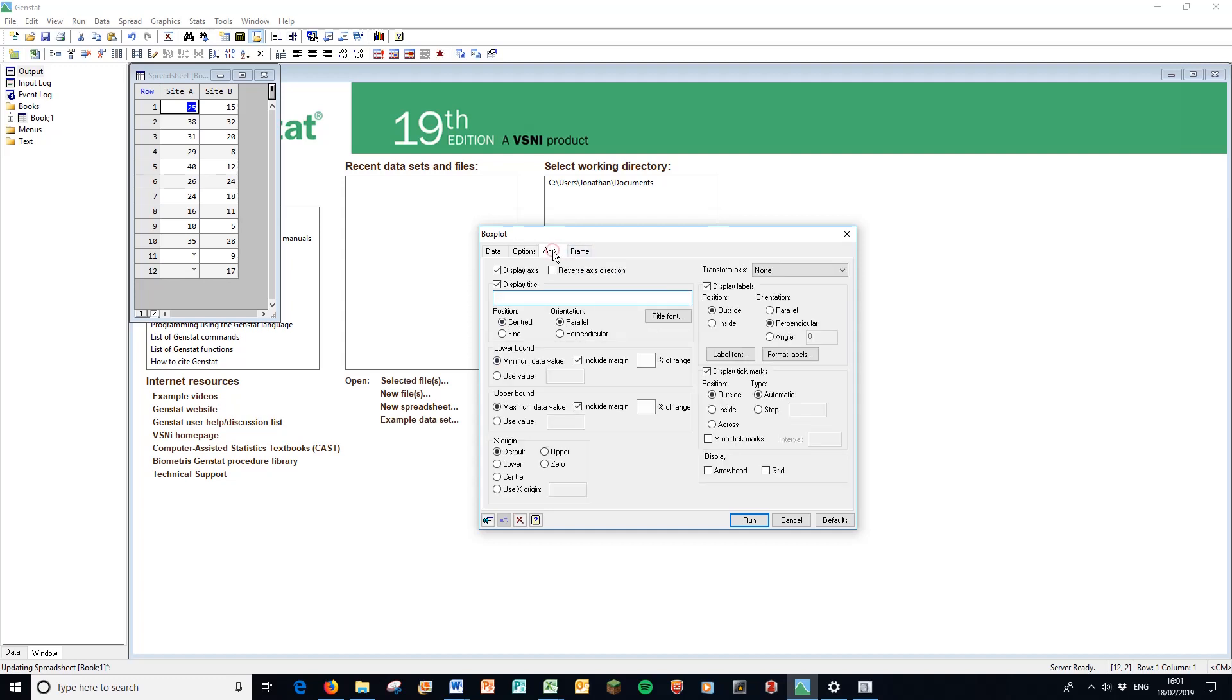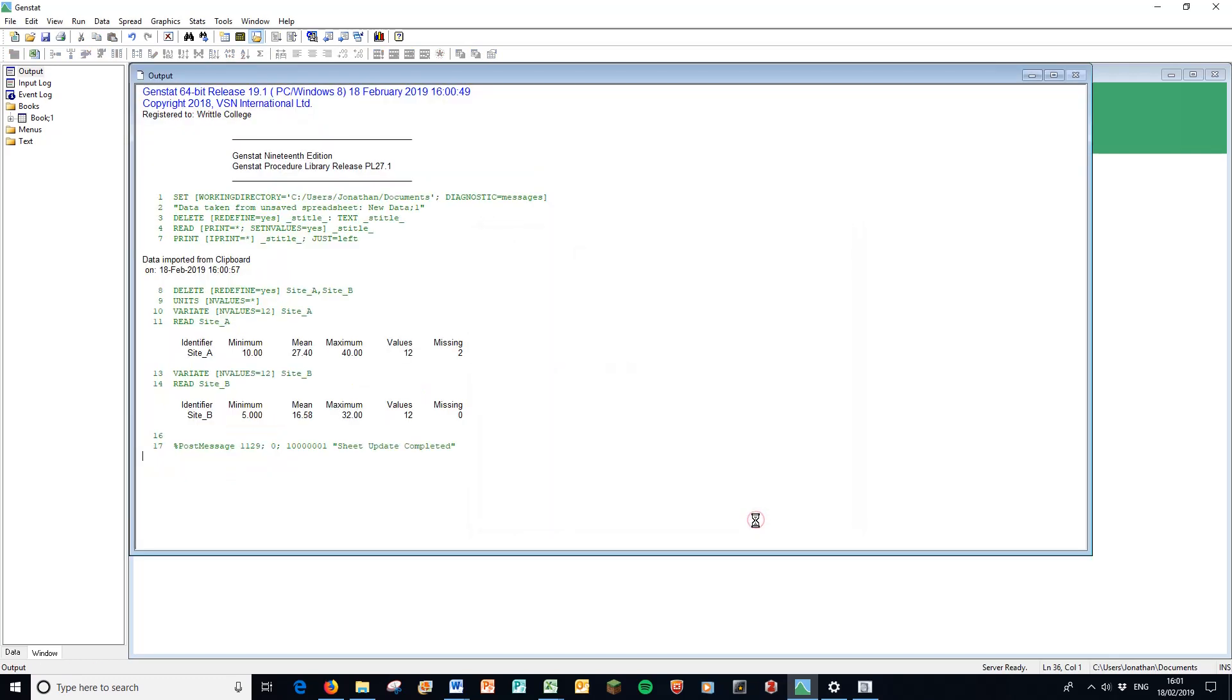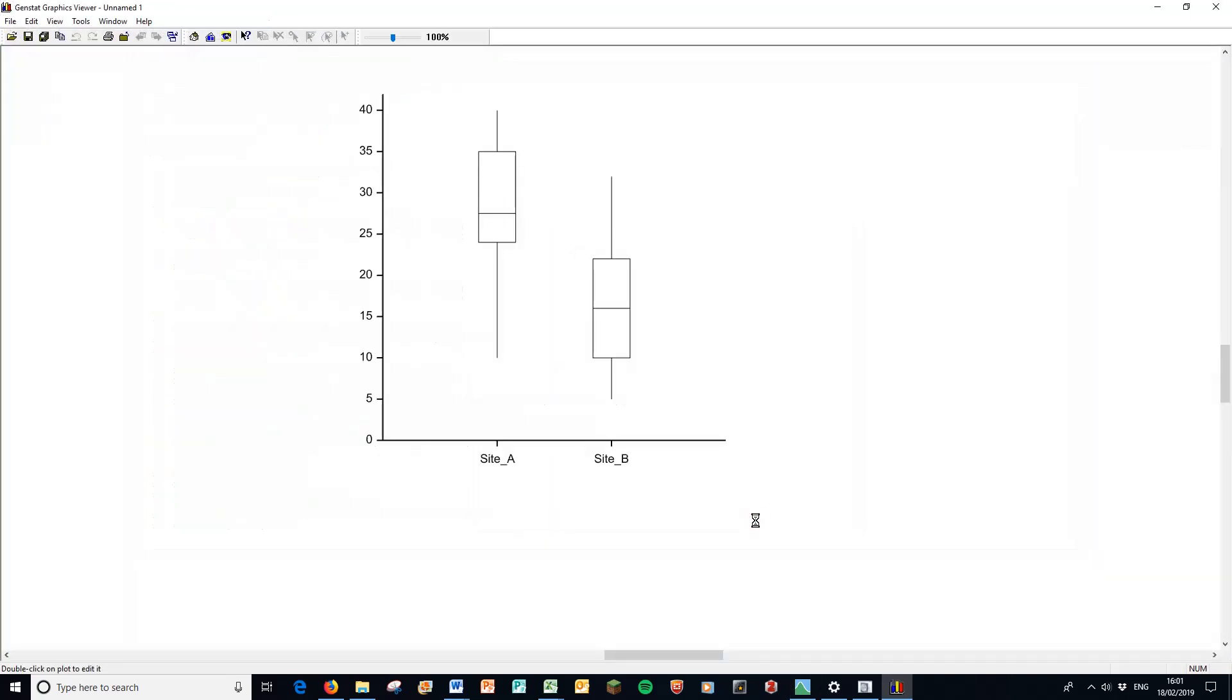So we're going to put that there. Here in the axis, we can put our titles here. We'll do that later. But here in the lower bound, you want to have the axis starting at zero as always. Put all that together. Press run. And we have the box plot.